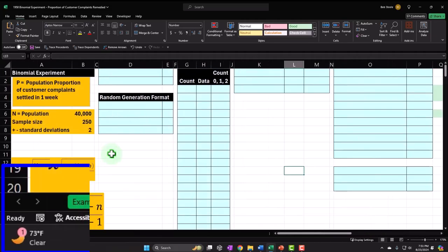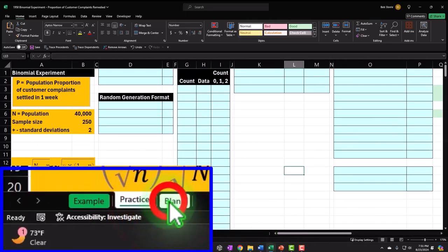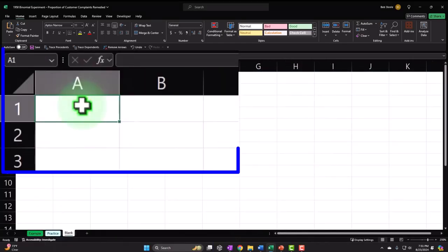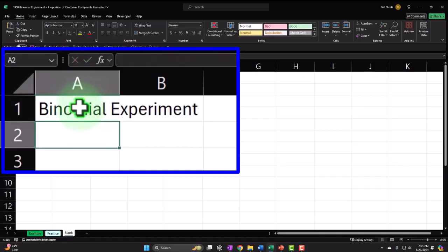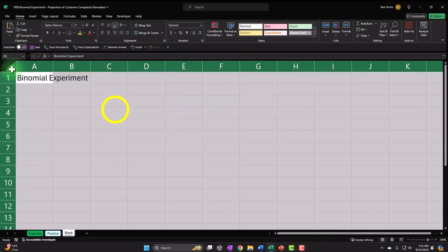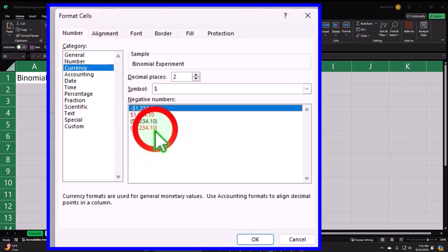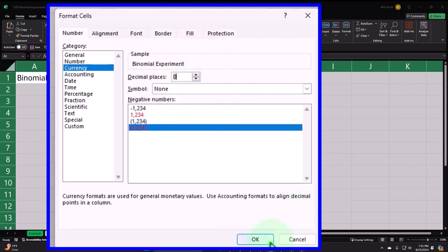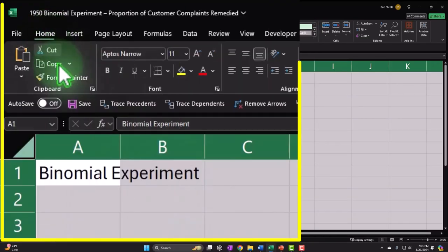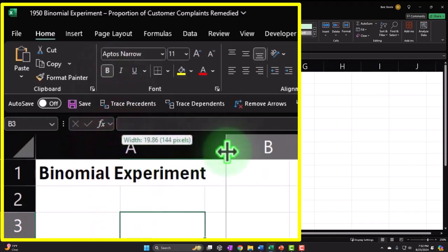Let's go to the Practice tab — there are pre-formatted cells if you want to do less Excel formatting. But we're going to do all the Excel formatting from scratch on the Blank tab. I'll put 'Binomial Experiment' as the title up top. Then I'll format the whole sheet: right-click the triangle, format cells, currency with negative numbers bracketed in red, no dollar sign, remove decimals to start.